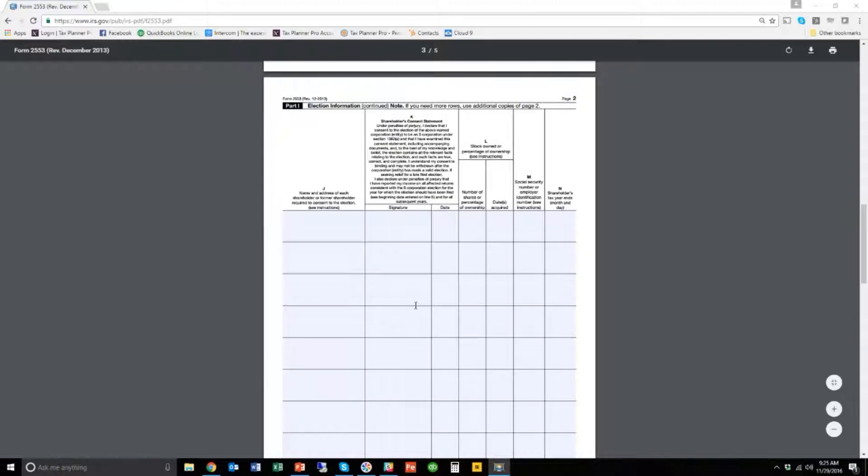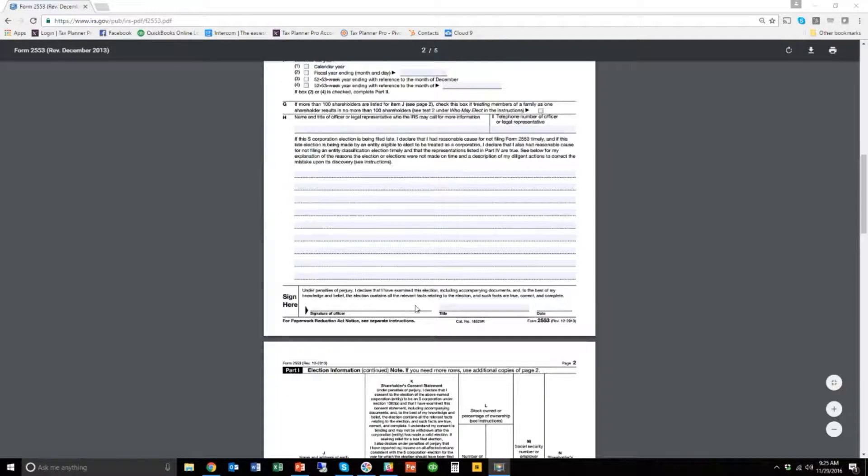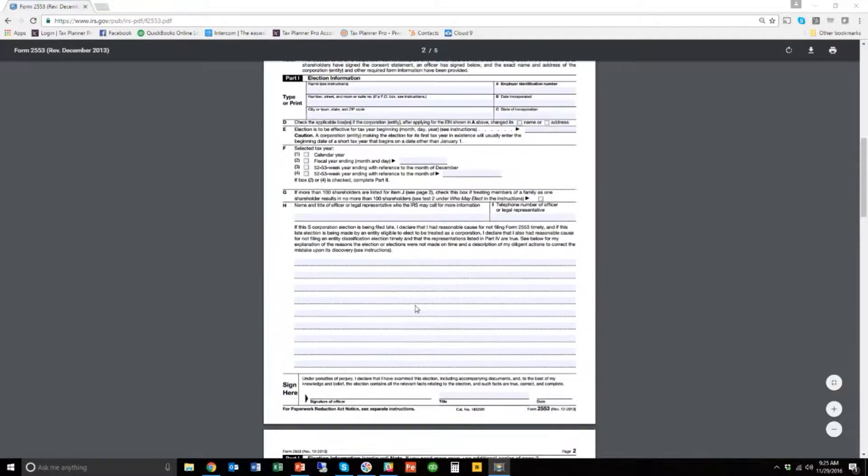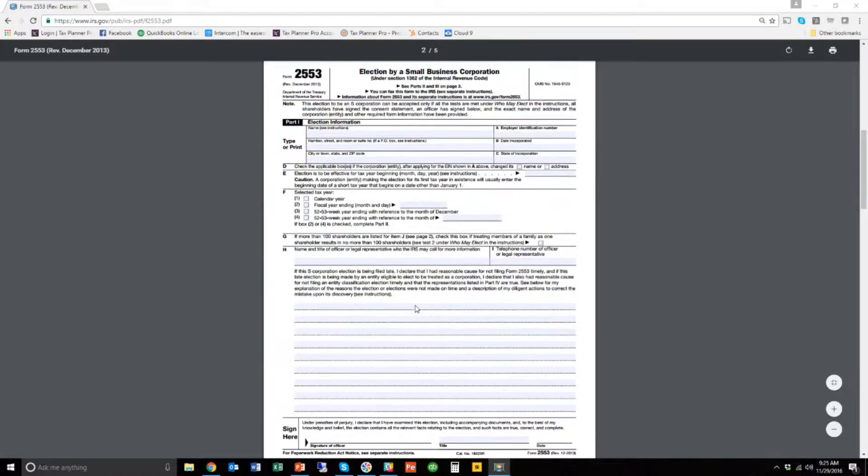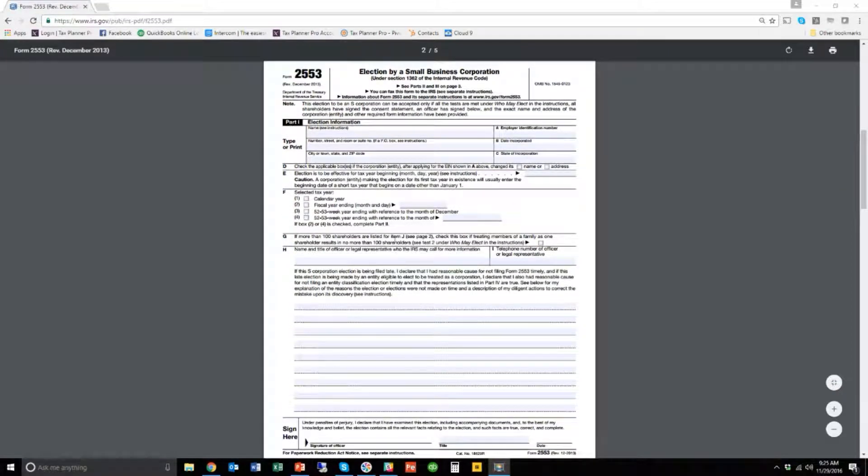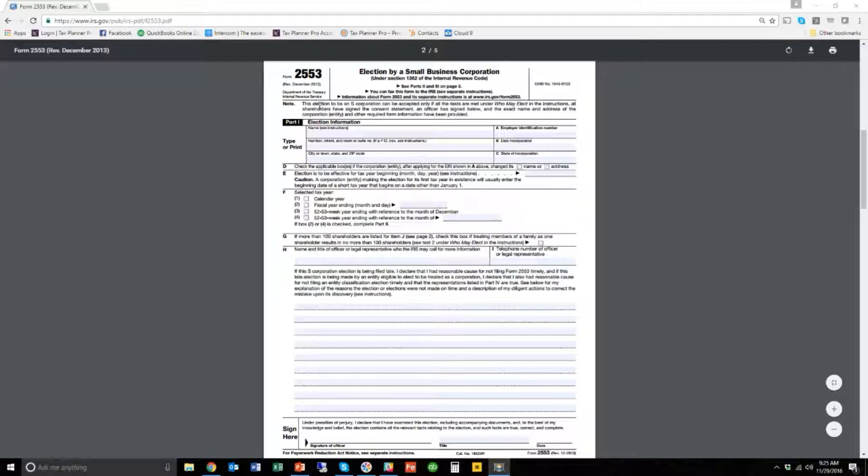And more than likely, 99.9% of the time, that's all you need to do unless you have a really strange setup, and in that case, you may want to reach out to someone for help with that. But on these two pages, a couple things to note.